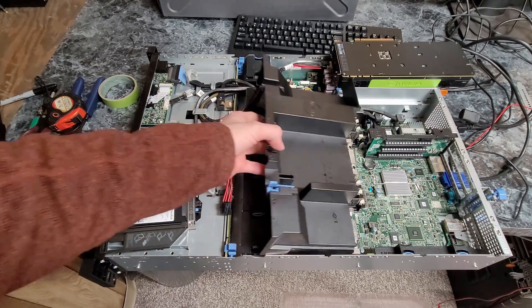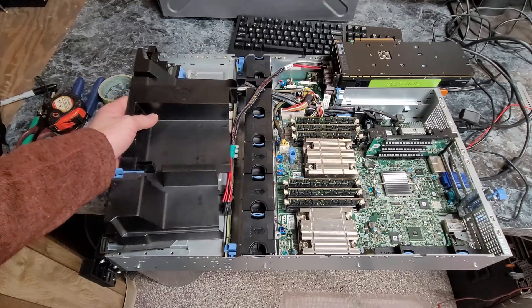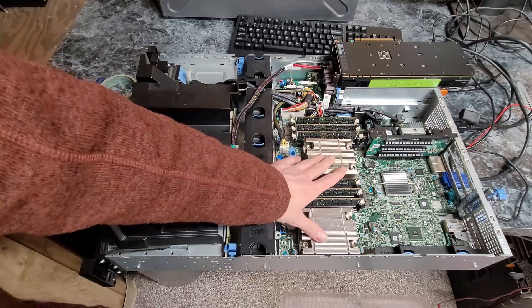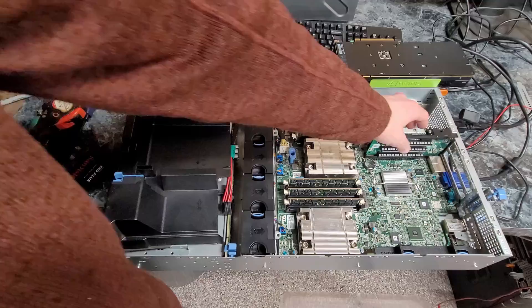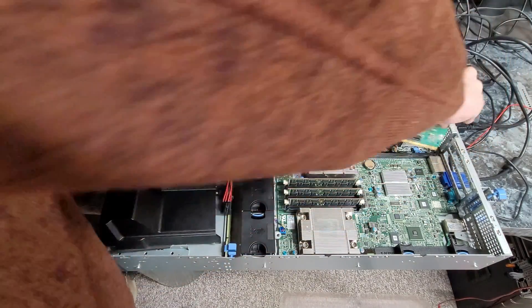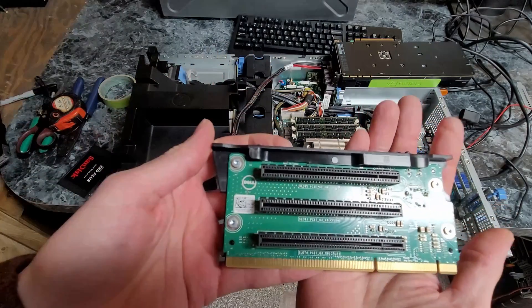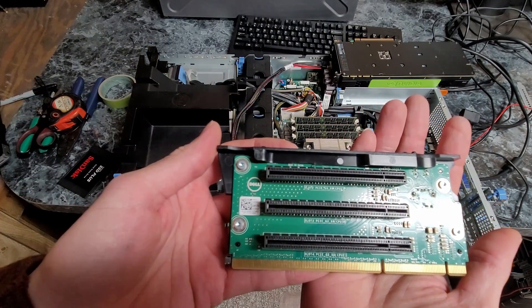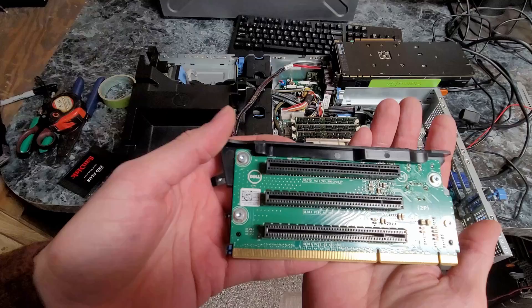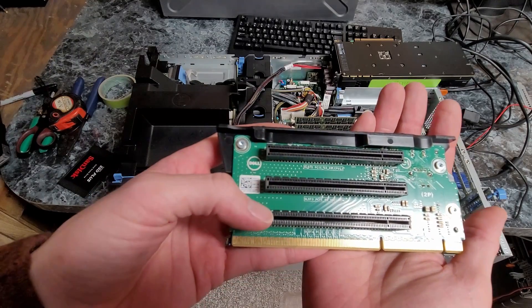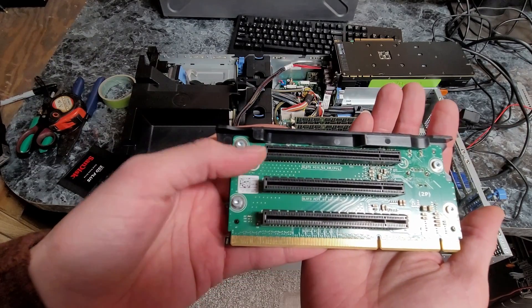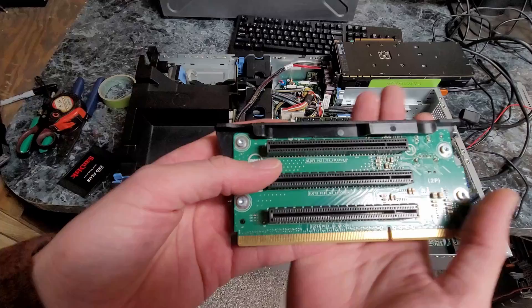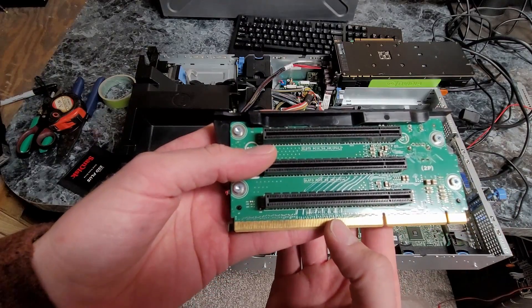First of all, you're going to need a dual socket configuration with the relevant risers. The riser you'll need is the T44HM. This has three X16 slots that are electrically wired for X8.